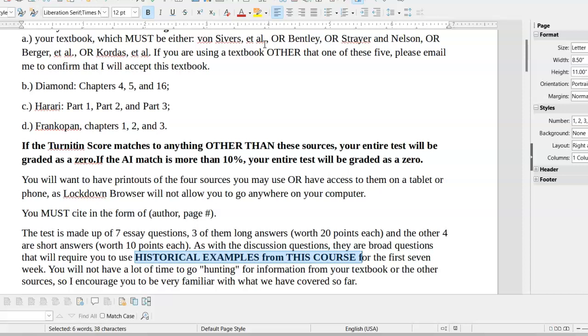All right, since you can start the test whenever, remember that you only have two hours. You can only get into the test once, so plan accordingly. Do not wait until 10 o'clock on Sunday night to do it, because if there's a problem, I'm not going to be available to answer your questions or to give you more time. In fact, I wholeheartedly discourage that.